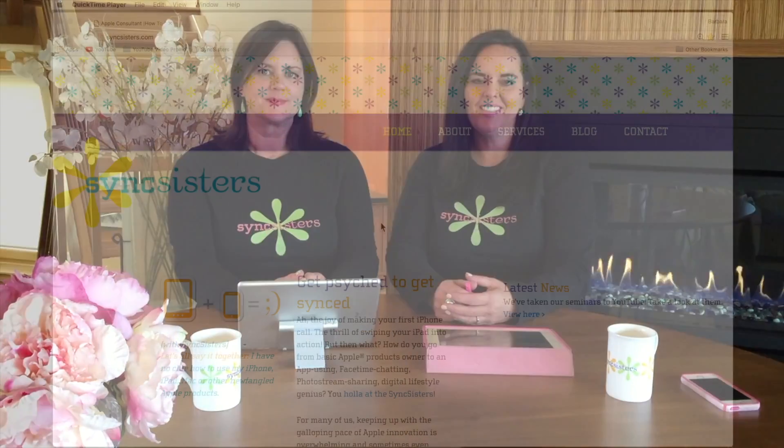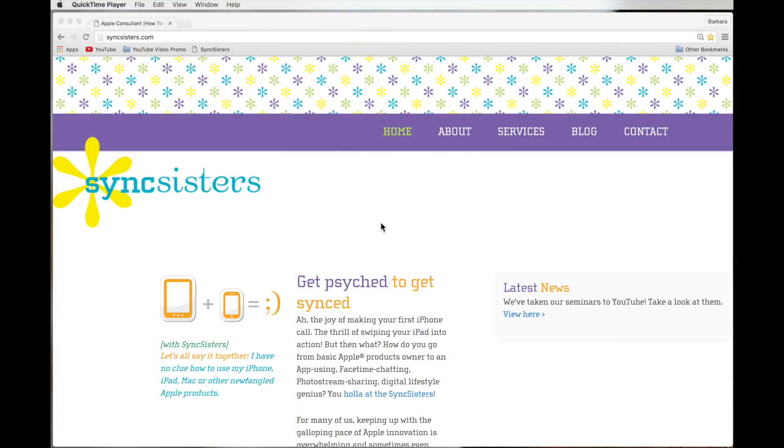Hi, I'm Barbara, and I'm Karen, and we're the Sync Sisters. This is our tech bit on Google Hangouts.